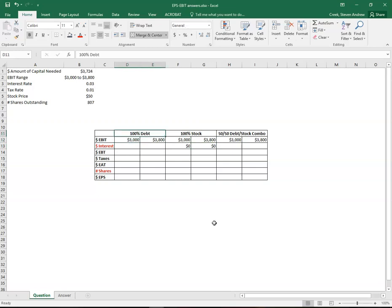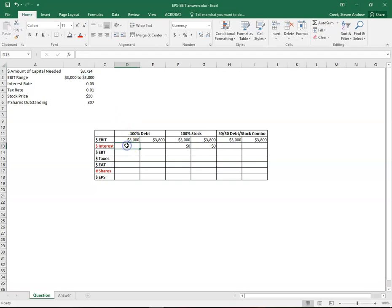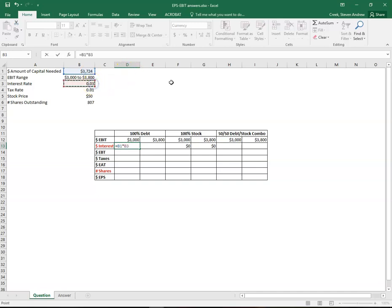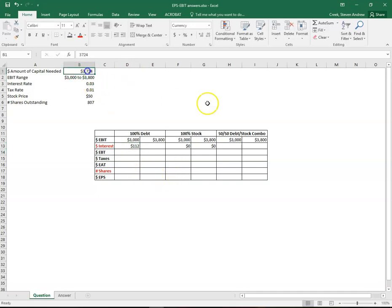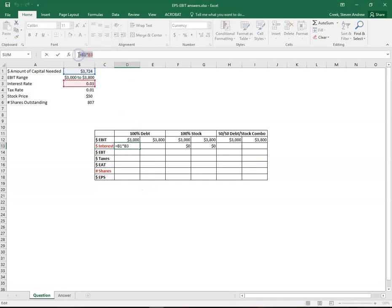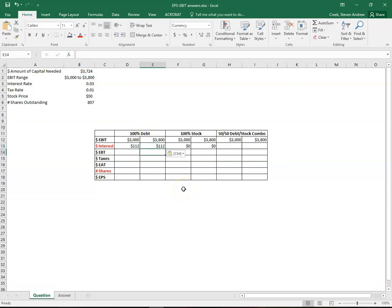Where there is interest is with debt. We need to figure out, based on this amount of money, how much interest would we have to pay to get that much. So now we need to do a little math. We take the amount of capital needed, and we multiply it by the interest rate. So to get $3,724, we're going to have to pay interest of 112. We can copy that formula and paste it in for the booming economy as well.